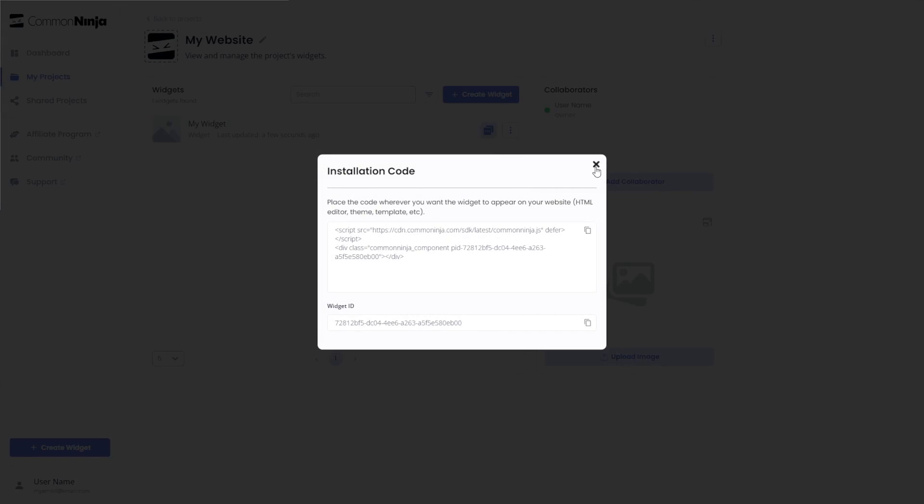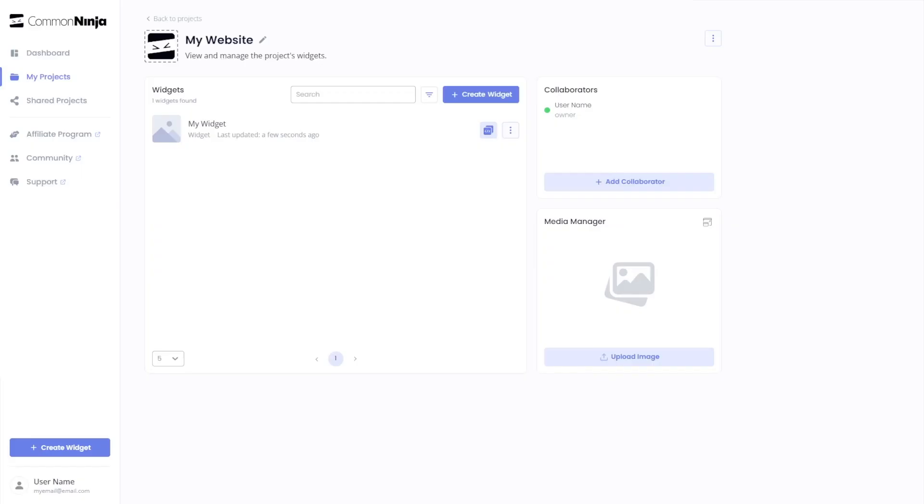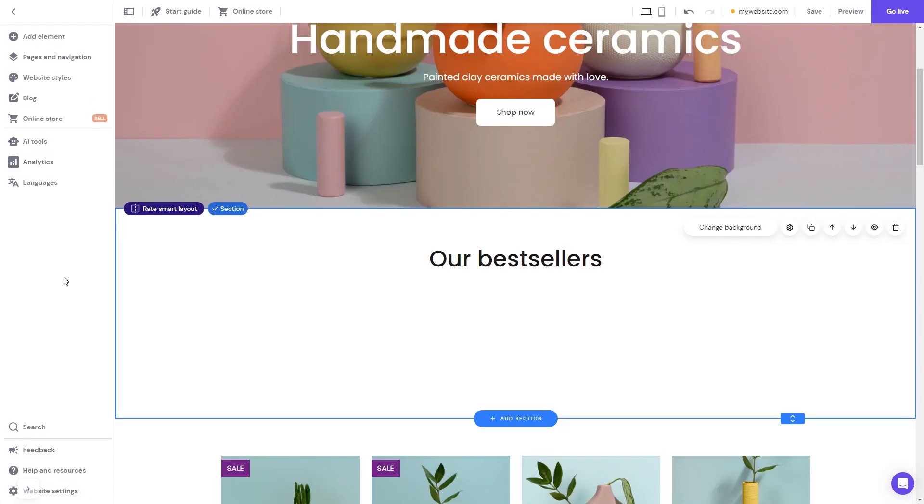Close the window. Remember you can always return to the widget and keep on editing it. Now let's head to the Hostinger website editor.